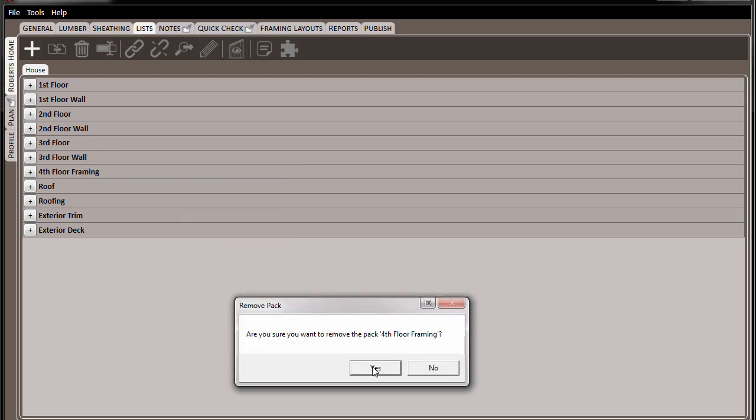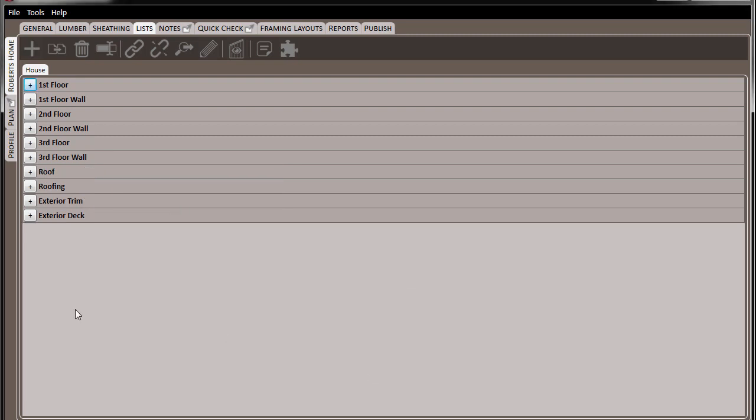So as you begin your project, use lists to keep your material separate from each other, as in the case of different buildings, and use packs to organize your material within those lists.